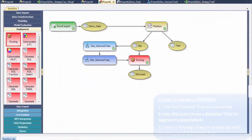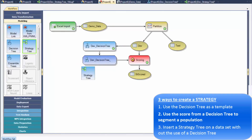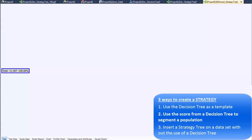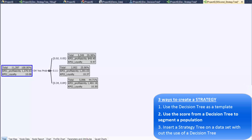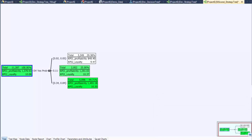Another way to construct a strategy tree is to use the score from a decision tree to segment the population. Here, the decision tree is used to score the data. The data is split by the decision tree's score, and using the binning editor, similar values can be binned. From here, the tree can be expanded further, assigned calculations, colors, and ultimately treatments.